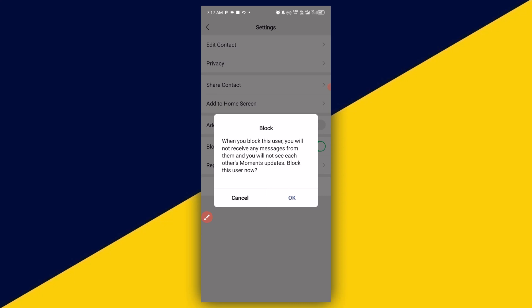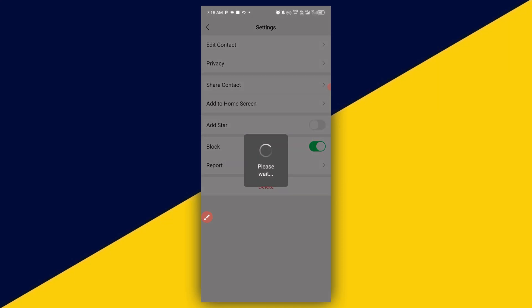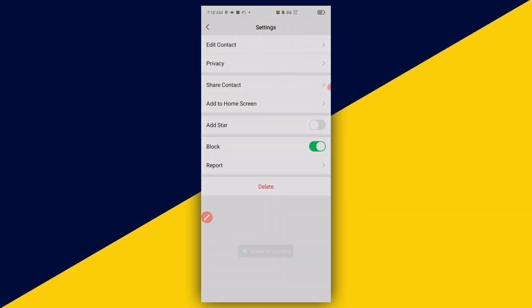When you block this user, you will not receive any messages from them and you will not see their Moments updates. Block this user. Now simply click on OK. Added to block list. It's as simple as that. So basically, this is how to block a contact or user on WeChat.